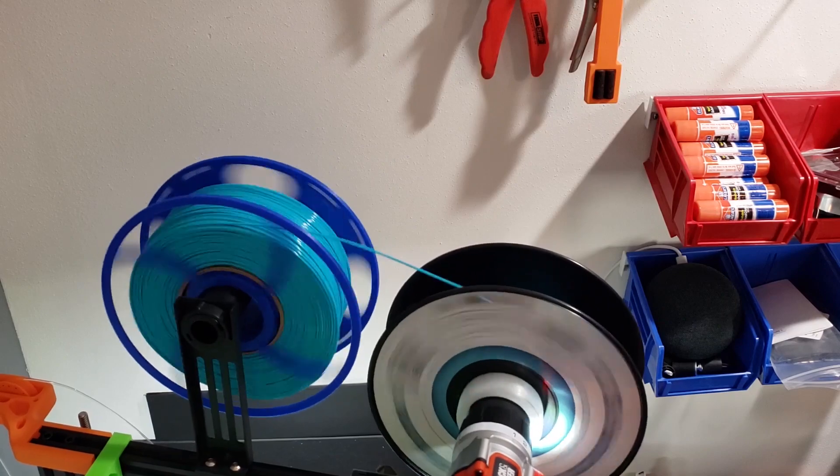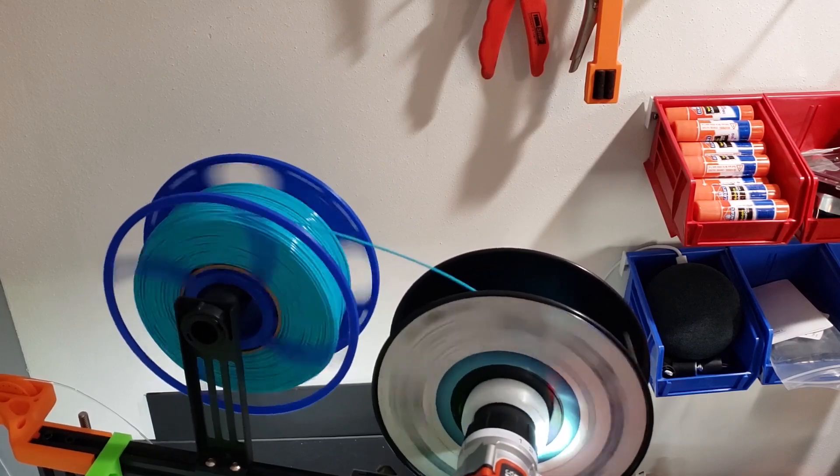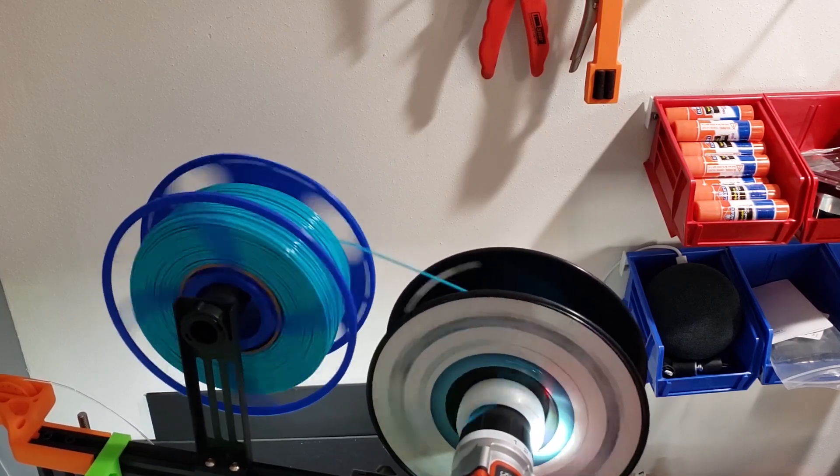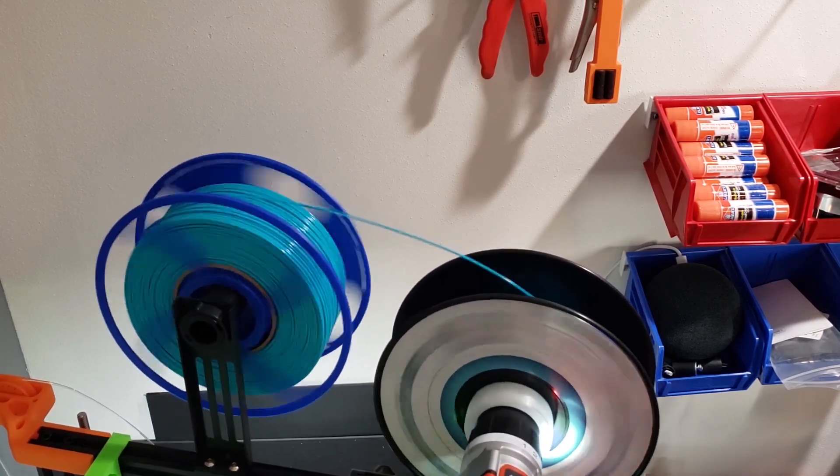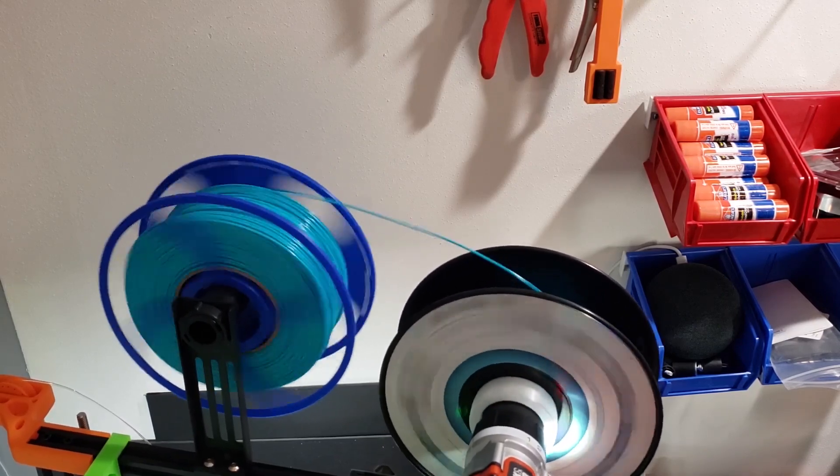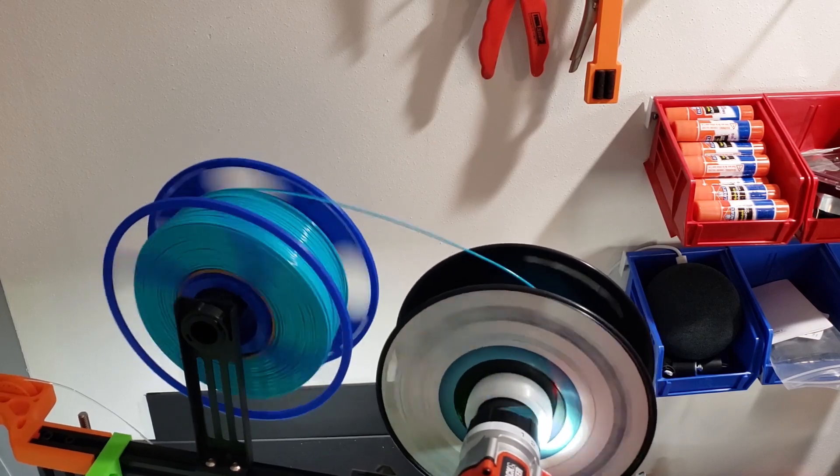You may want to also move gently forward and backward. That will keep your filament from bundling up in the center of the spool.